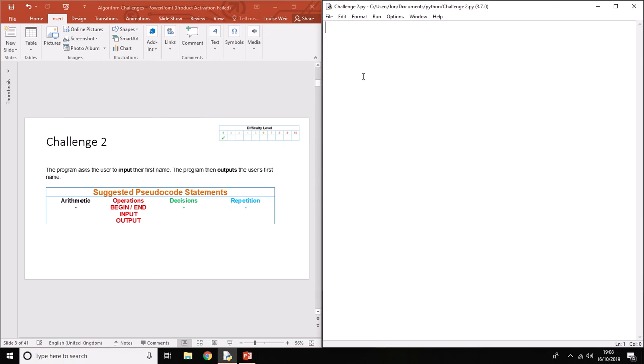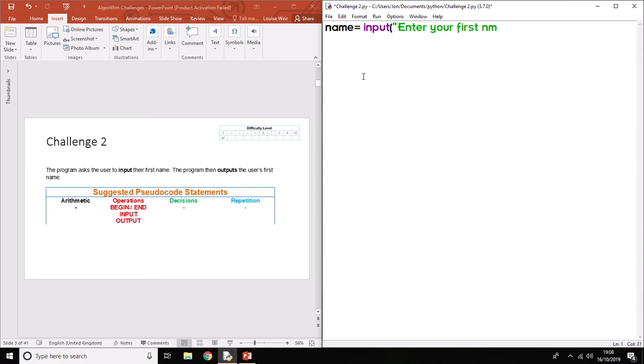It's not exactly the most useful program, but it's putting together some skills that we've just learned. So name equals input 'Enter your first name', and then to output something we use the command called print. In brackets after it, you tell the computer what you want it to print out.